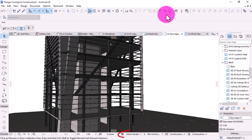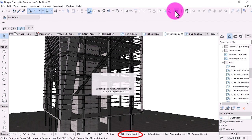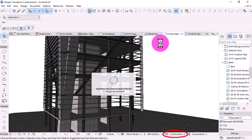For example, use Archicad's partial structure display function to display and export only the cores of composite elements. Or use model view options to display and export the opening only without frame details and other unnecessary data.